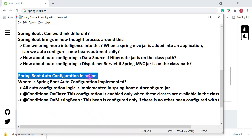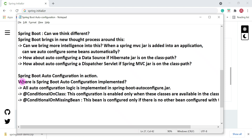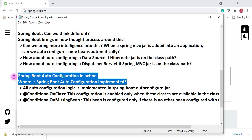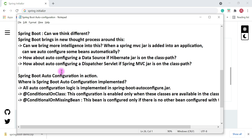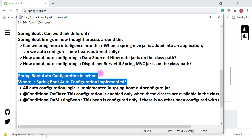Now that we understand Spring Boot auto-configuration theoretically, in the next video we'll see it in action. We'll explore the important auto-configuration classes, where exactly Spring Boot auto-configuration is implemented, and who is responsible for enabling those classes. I'll see you in the next video.